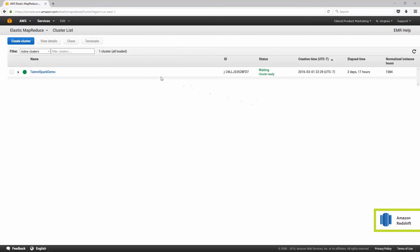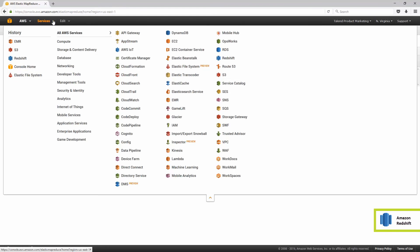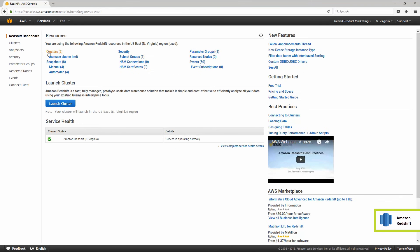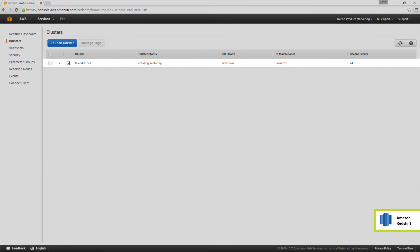Back in the AWS console, I can select the Redshift services. I see my new Redshift cluster is starting.